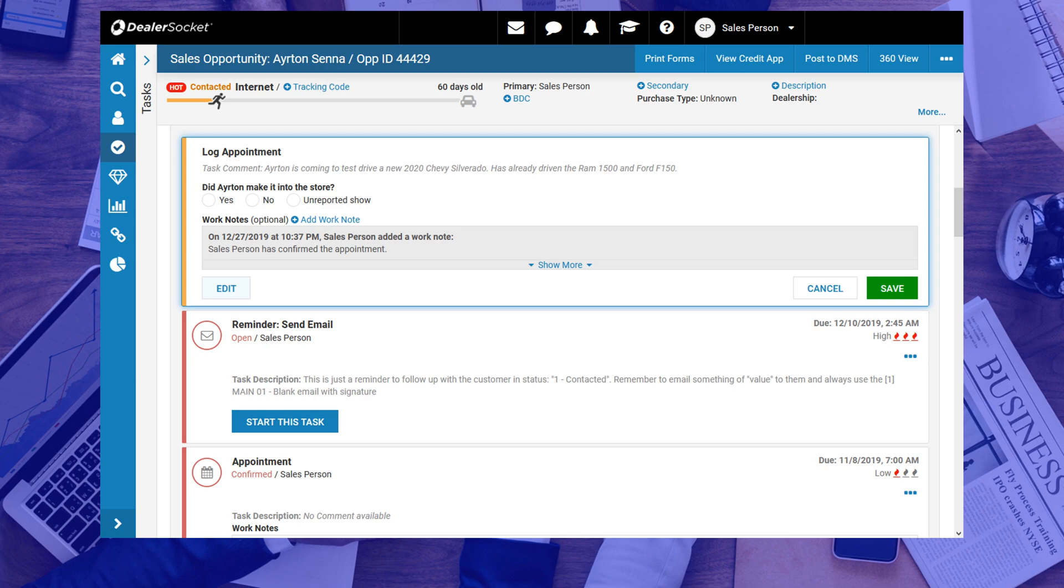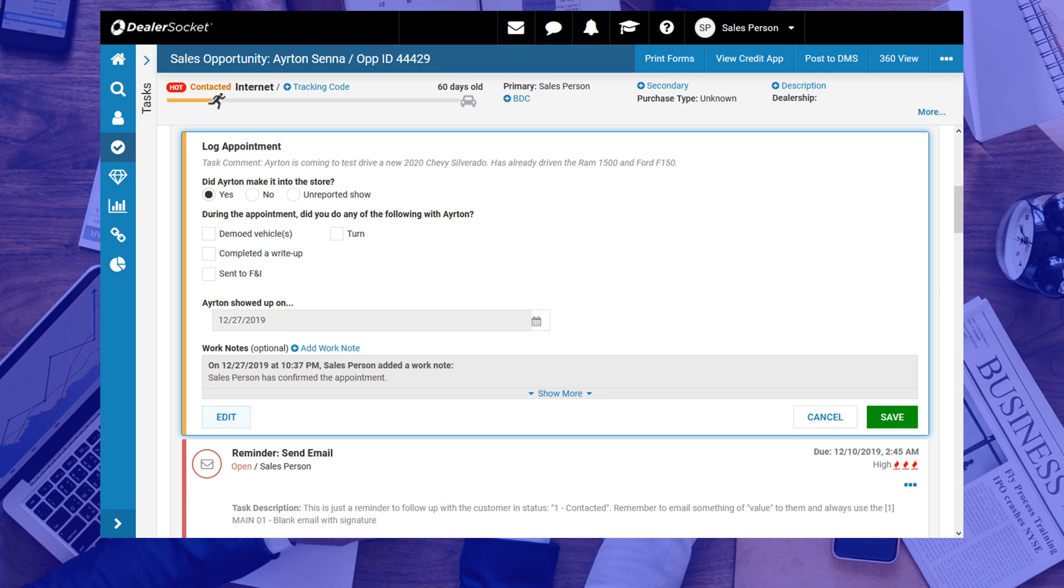Did the customer make it into the store? If so, what happened? Did the customer go on a test drive? Or was the deal written up? Or even better, did the customer agree to purchase the vehicle?